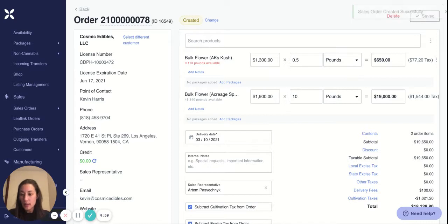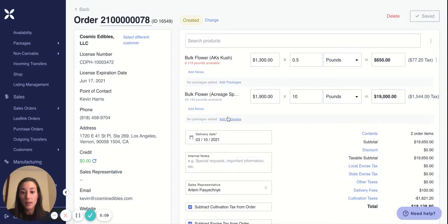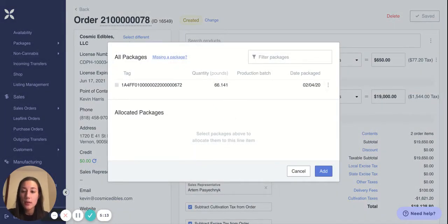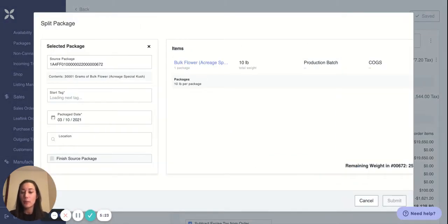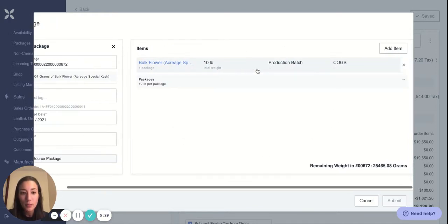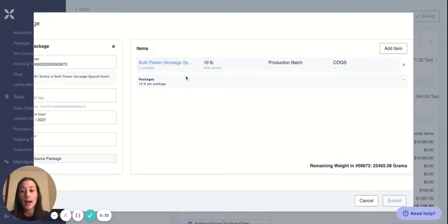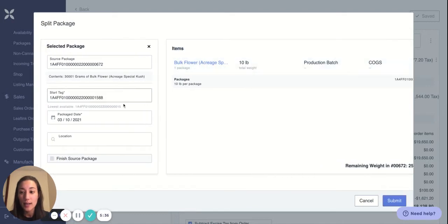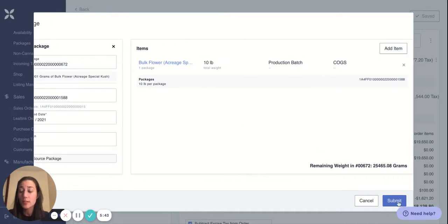The next step is to add specific packages onto this invoice. We've added the general item types, but we haven't added the packages going to this customer. You can say add packages. If you have a package of 66 pounds but you're only selling 10 pounds to your customer, you would go to split package. We've automatically filled in the new package tag, the item you're selling, the total weight, and the pounds of that package. The start tag and package date are also pre-filled. You just hit submit and it automatically creates that new package.